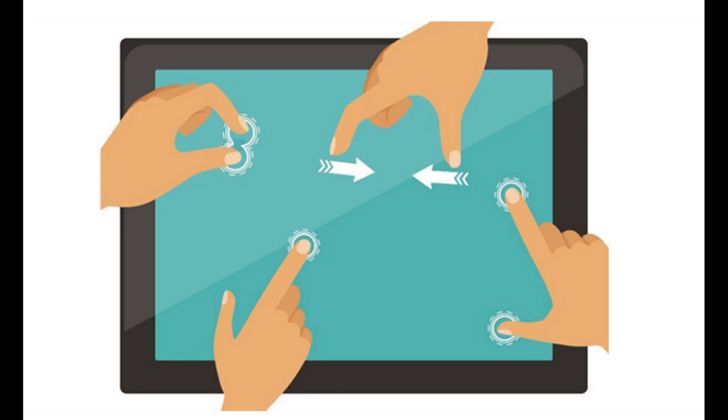Light Pens could be used either to select menu items or text from the screen, similar to a mouse, or to draw computer graphics.